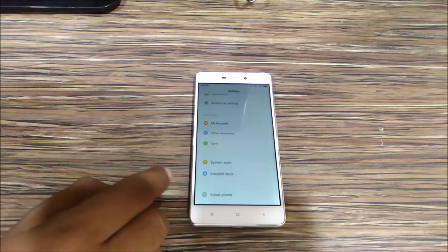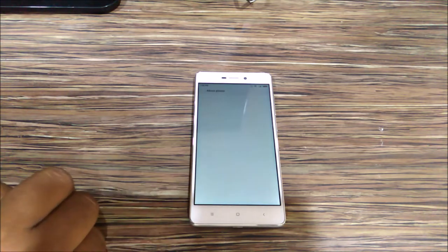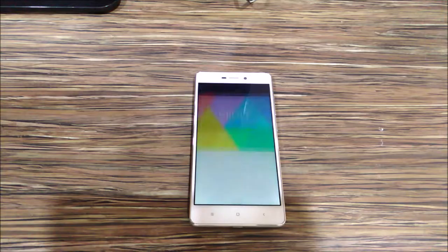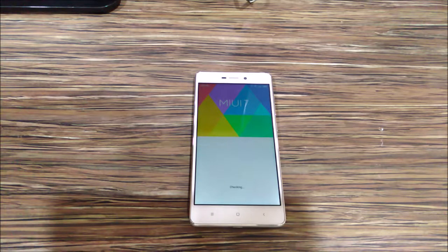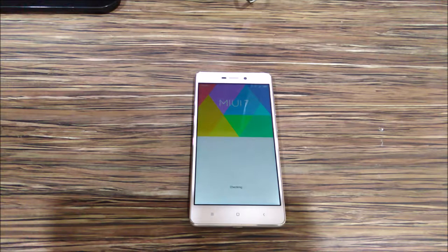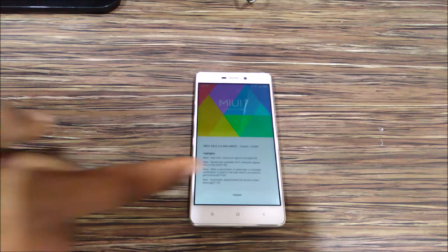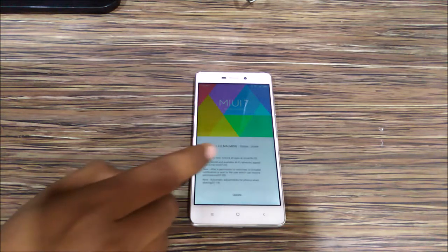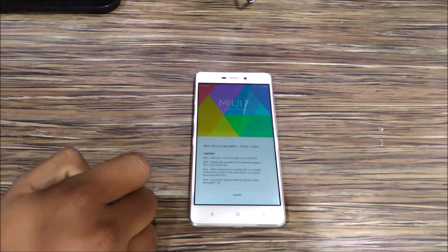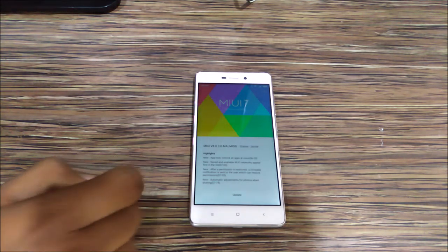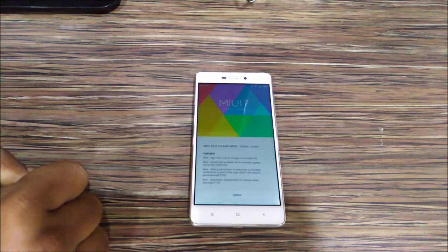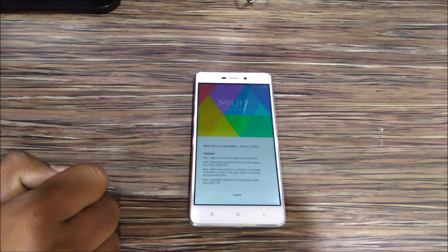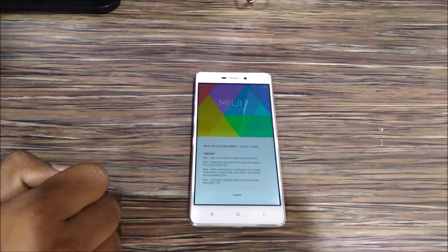The device checks for update and here you can see that the device has got the MIUI 8 update. The update size is 264 MB and here are all the highlights, the features which we will be getting in MIUI 8.